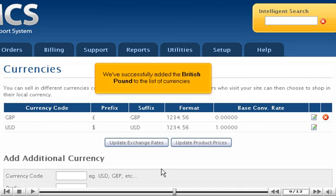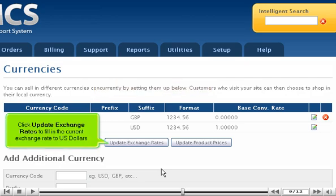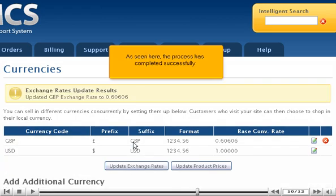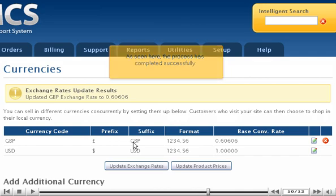Click Add Currency. We've successfully added the British pound to the list of currencies. Click Update Exchange Rates to fill in the current exchange rate to US dollars. The process has completed successfully.